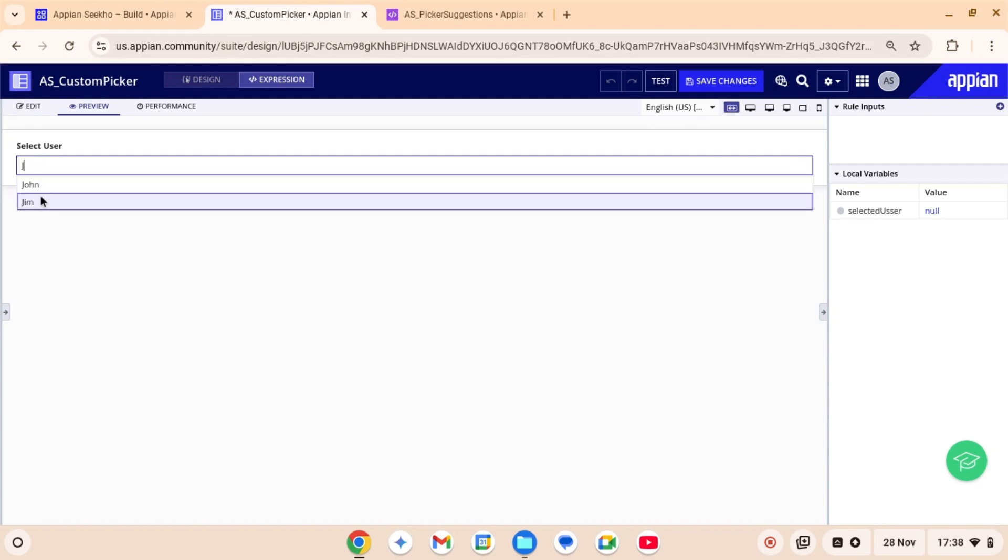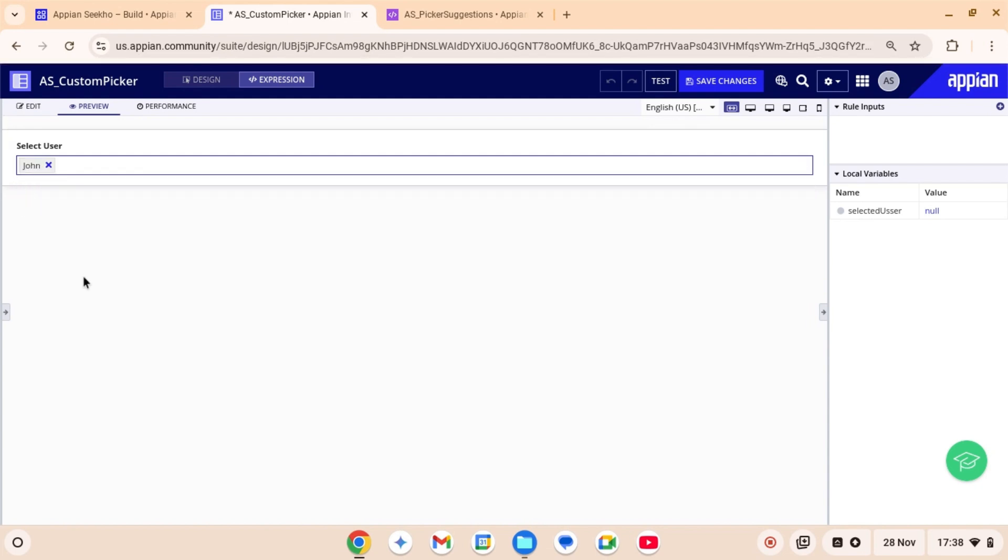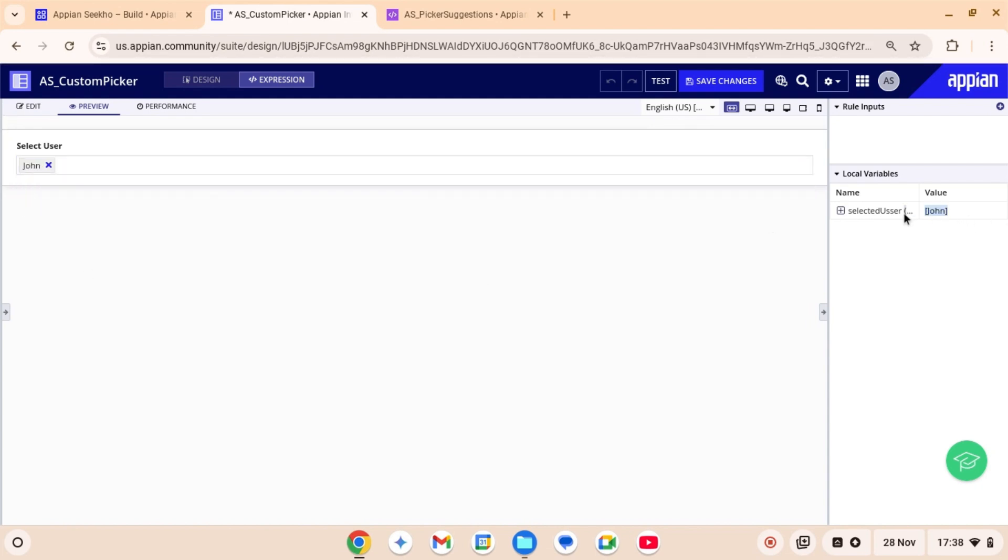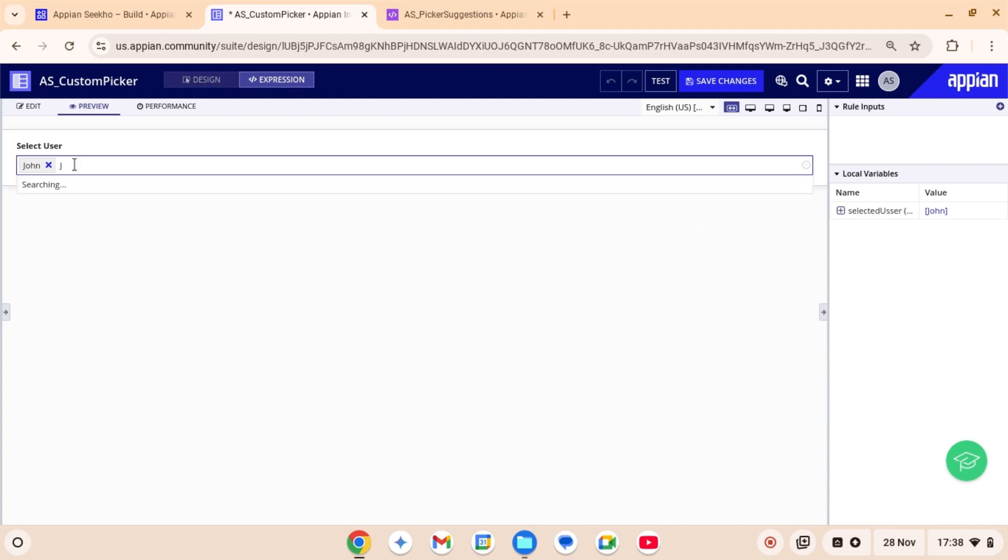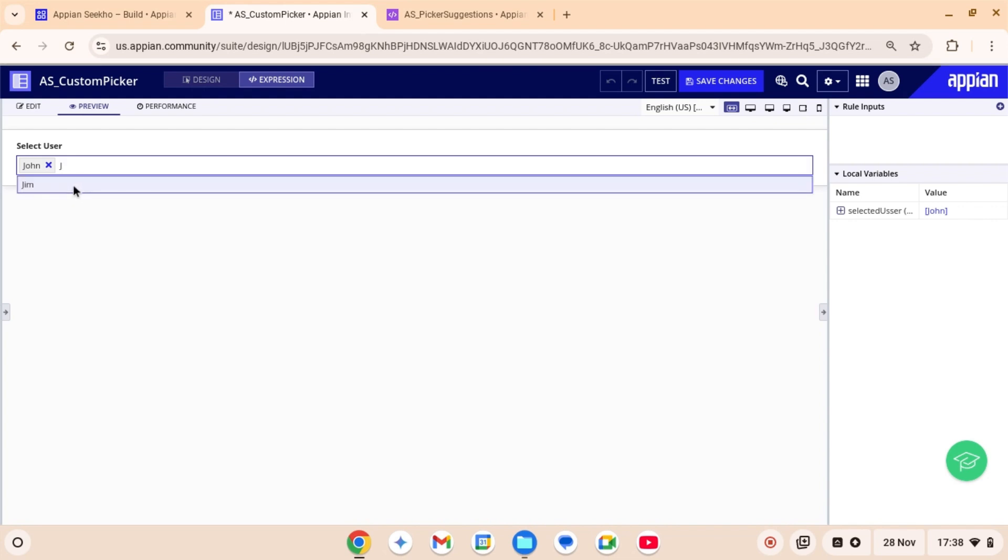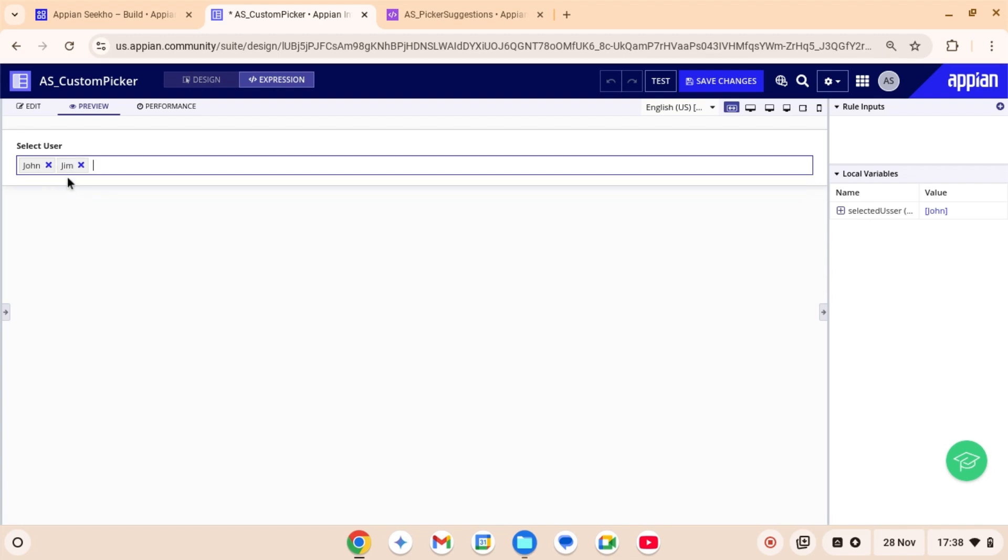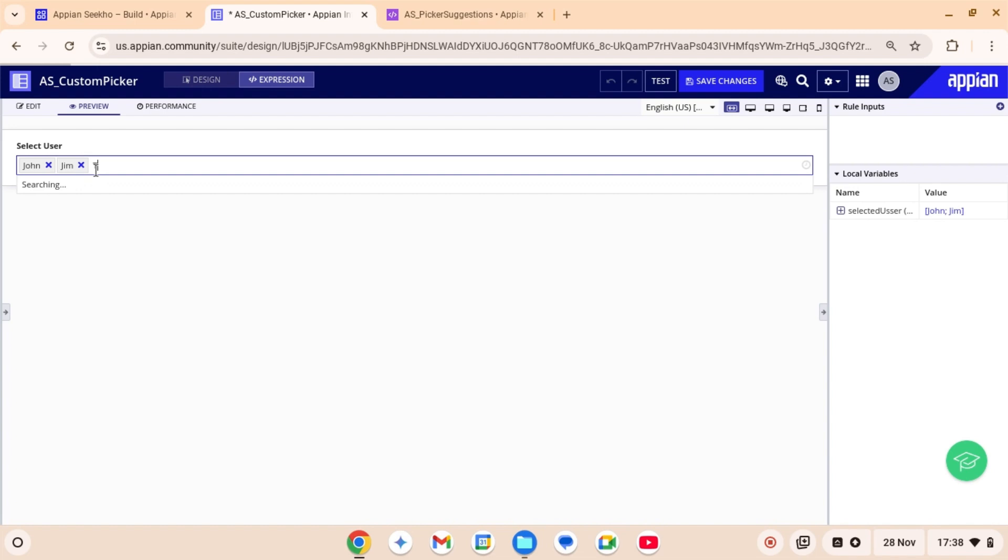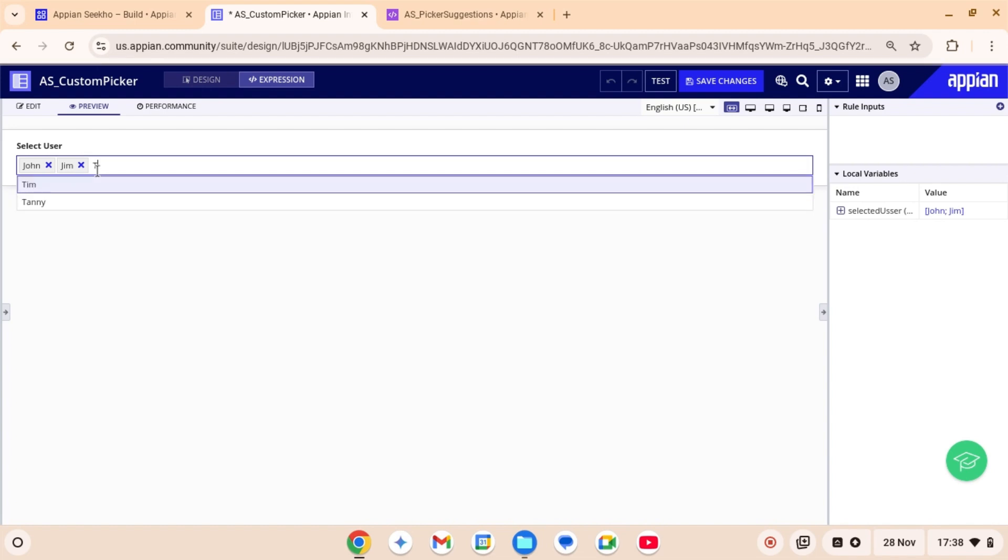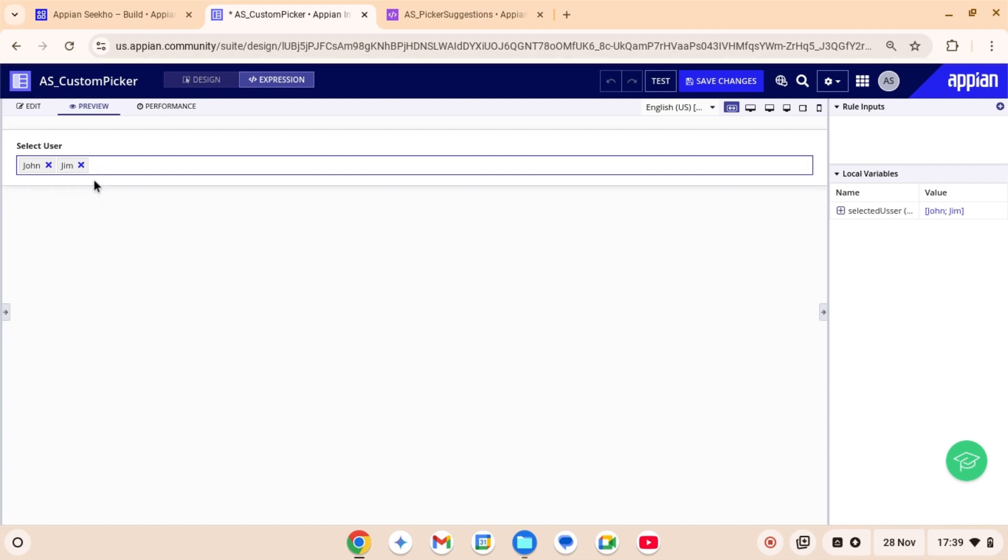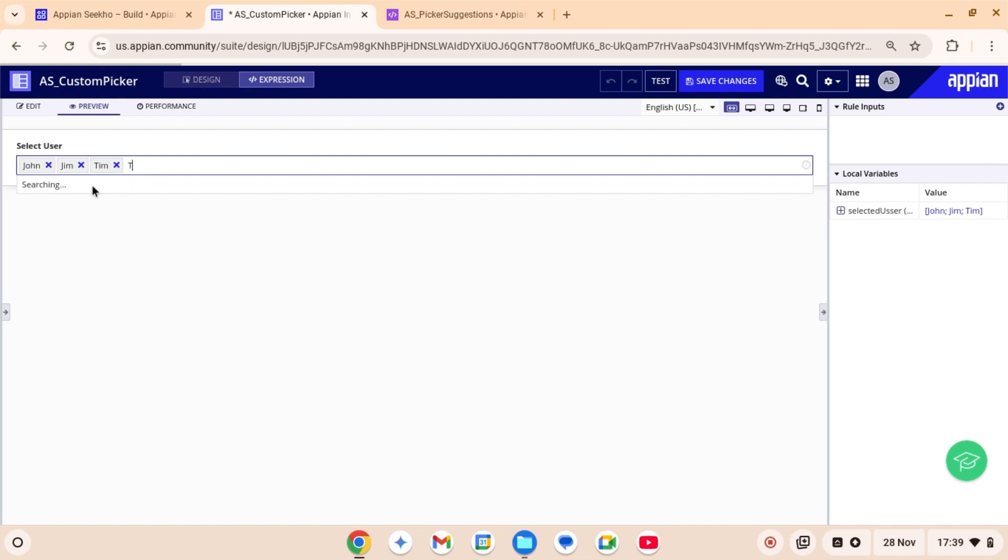So now when you select a user from the picker, it will be removed from the available options and added to the selected user. As you can see, John has been added to this local variable. Now again, when I'm trying to search users who have J in their names, I can only see Jim. Because there are only two users who have J in their names, John and Jim. As John has already been selected, the name John has disappeared from the picker. So this picker ensures that the users can only select from the available options and once an item is chosen, it disappears from the picker.